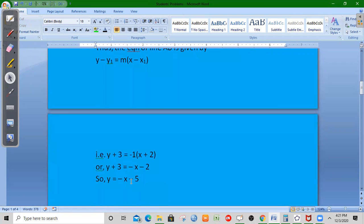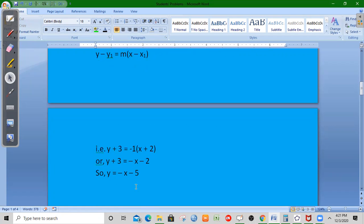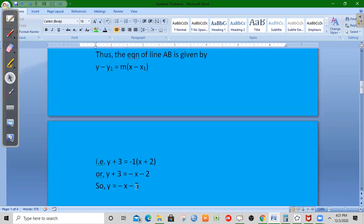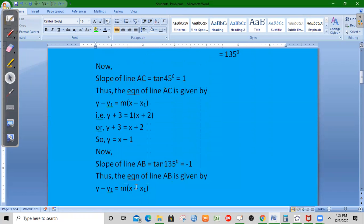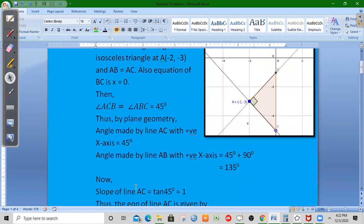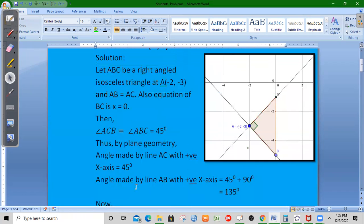For line AB, the slope m is -1 and the point is (-2, -3). So y plus 3 equals -1 times (x plus 2), giving x plus y plus 5 equals 0.